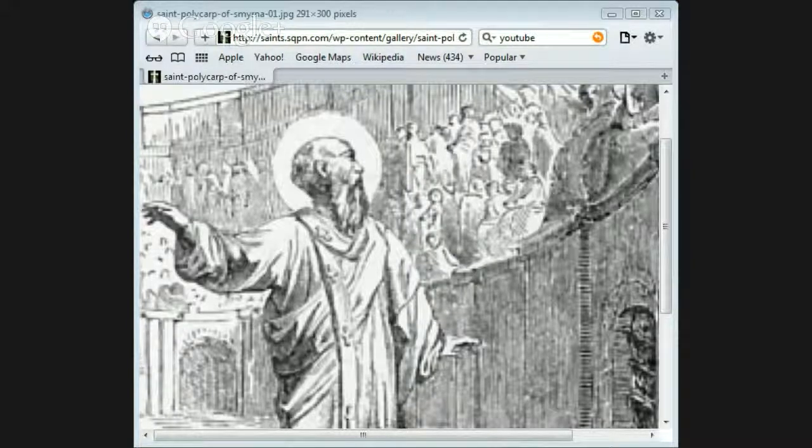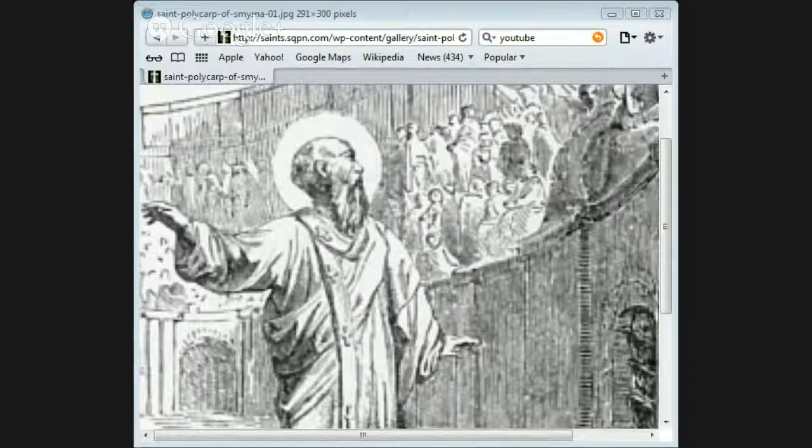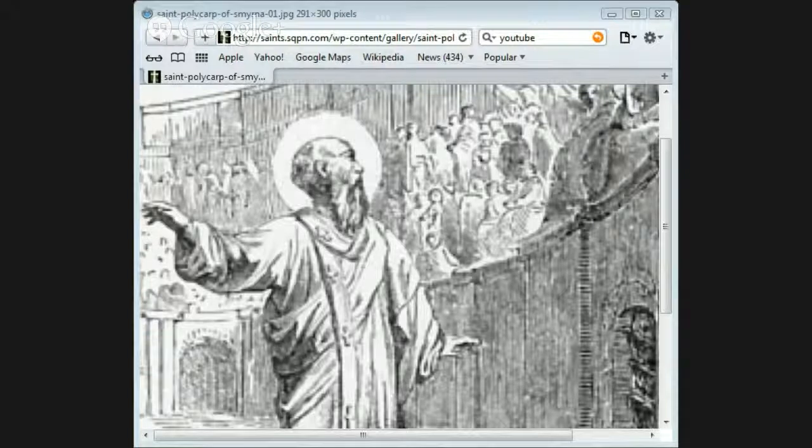That's the heritage that you have as a Christian. Stand fast for the Lord, my friend.